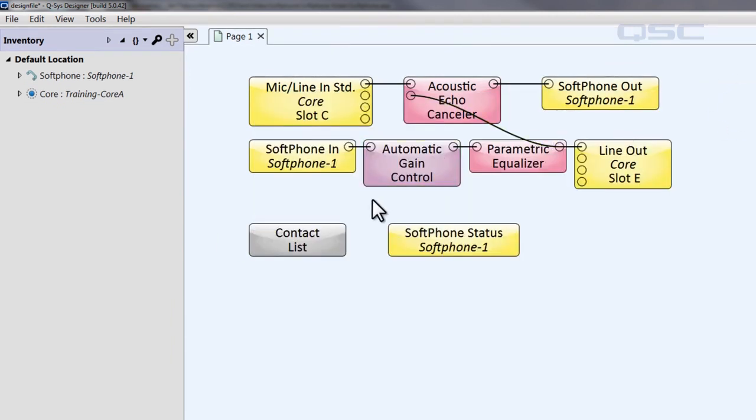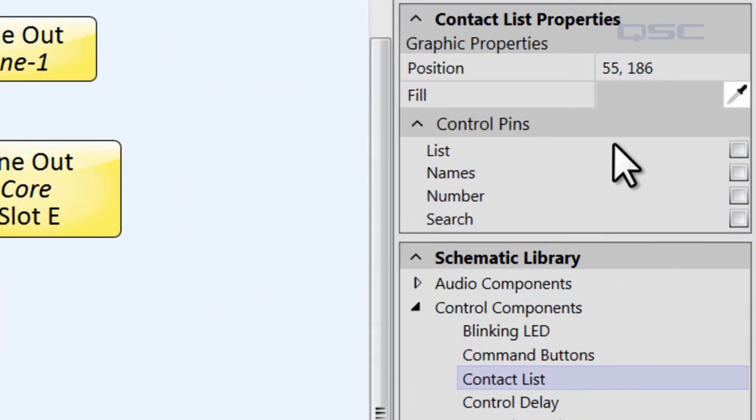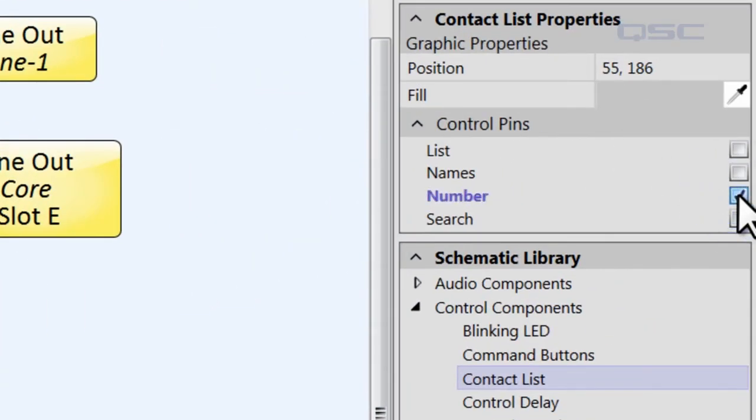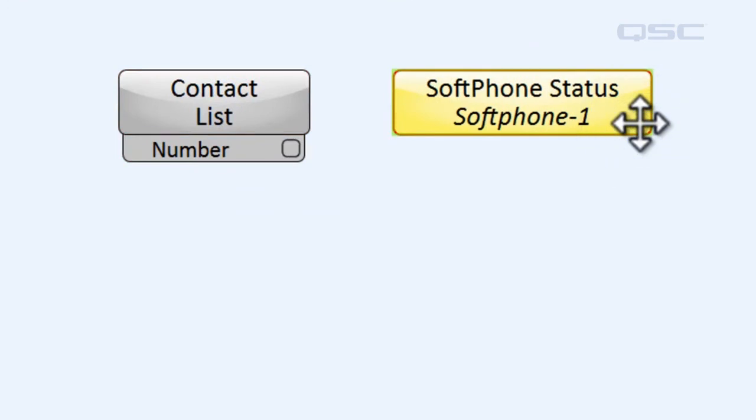Click on the contact list, and let's expose its number control pin. This is the text display of the phone number. Then let's select the softphone controller status, and let's open the call control control pins, and expose the dial string field.